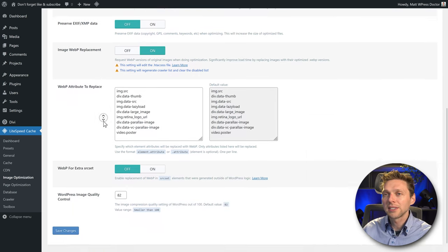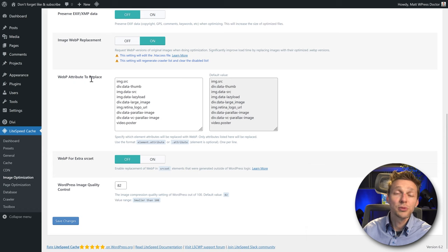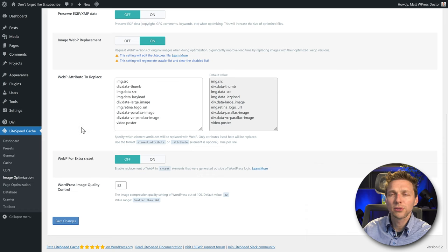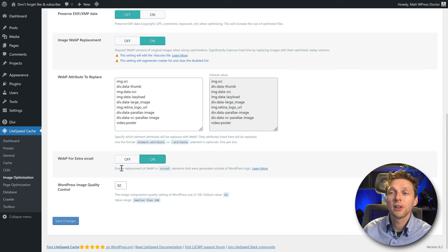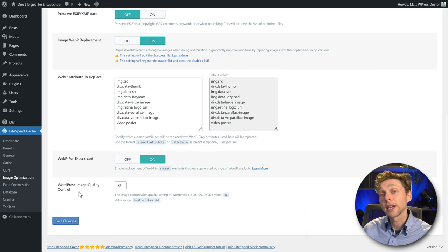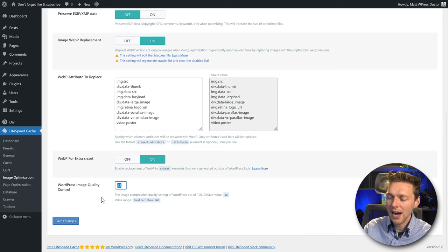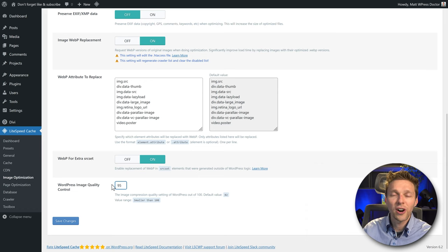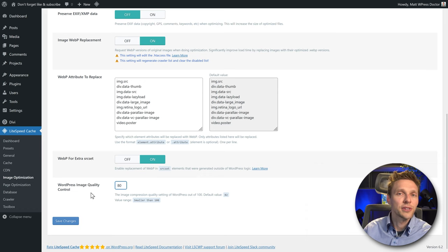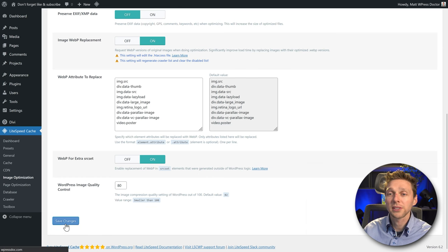Scroll down to see which WebP attributes will be replaced — text images, lazy loading, all these things are great, just keep this on. WebP for Extra Source Set should be on. With the last setting you can control image quality. If you're not happy with the images on your website, make the quality higher — something like 90 or 95. If you think we can compress further, keep it at 80 or 82. Press Save Changes.